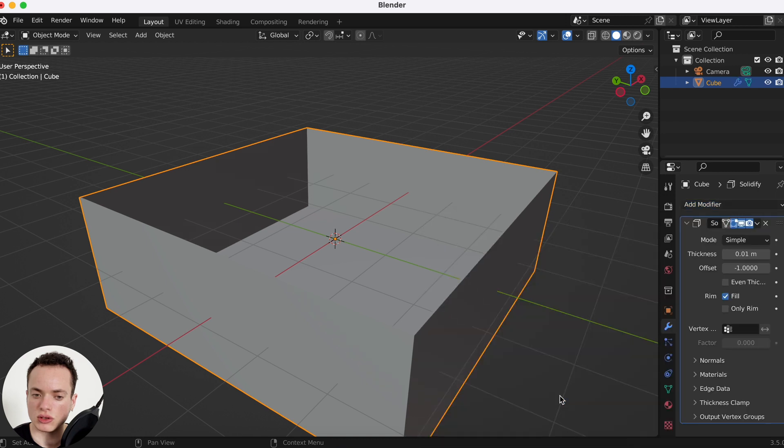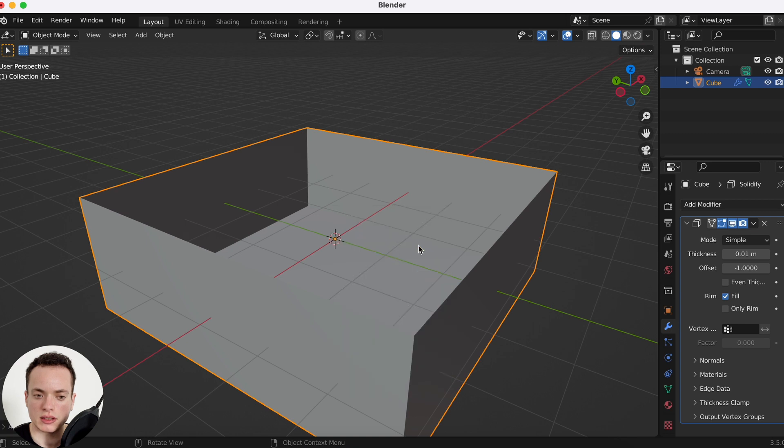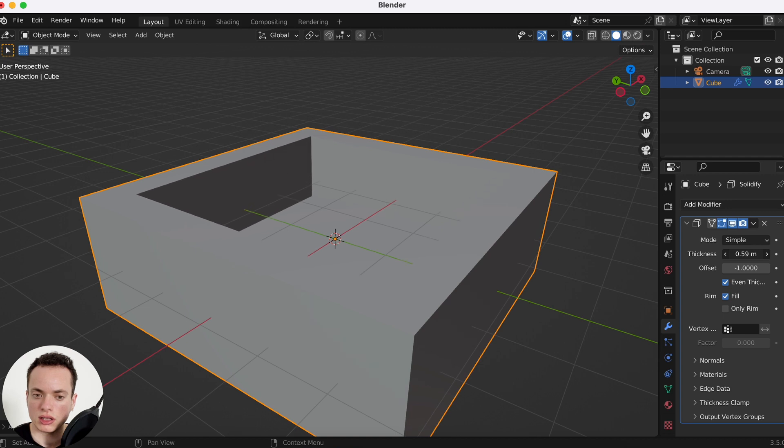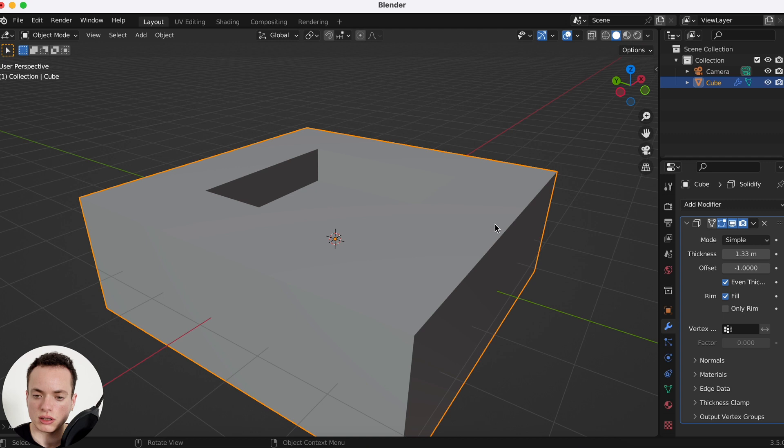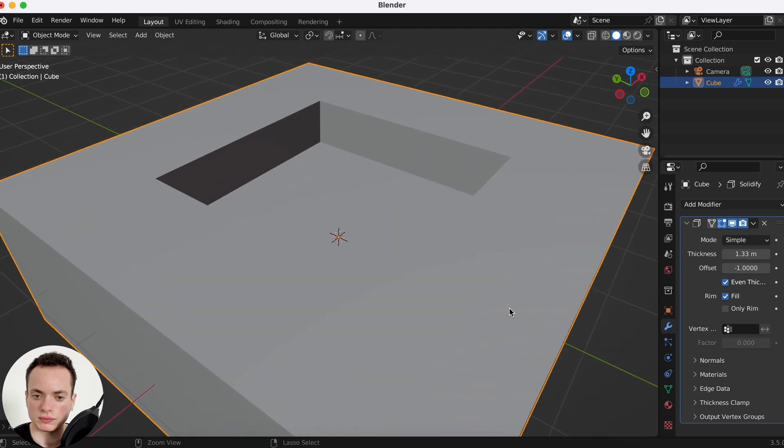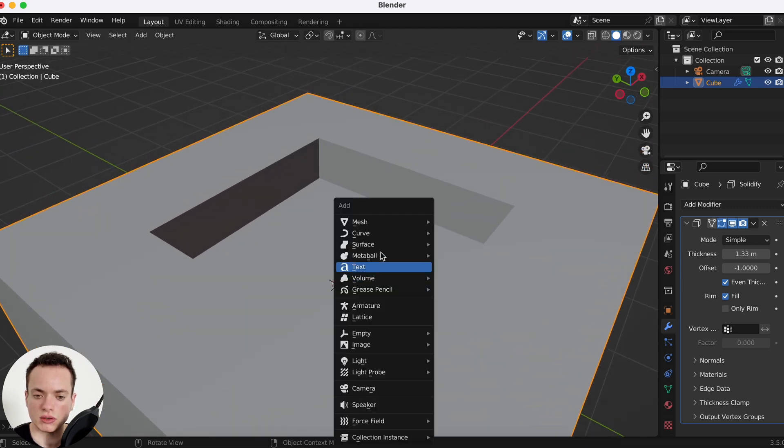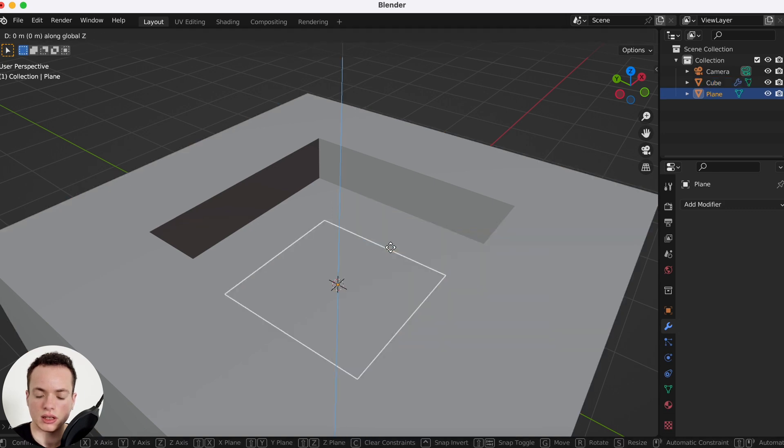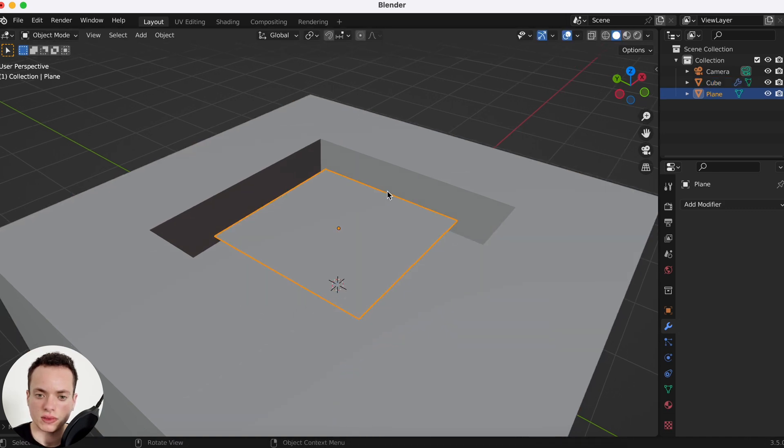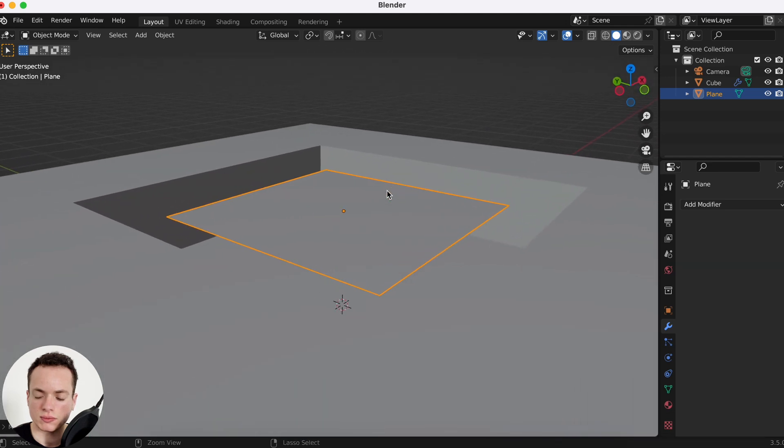We can also apply the scale, Command A apply scale, even thickness, put more thickness. I'm going to put it like this, so the water is going to be here. Shift A, mesh plane, G Z, this is going to be our water.